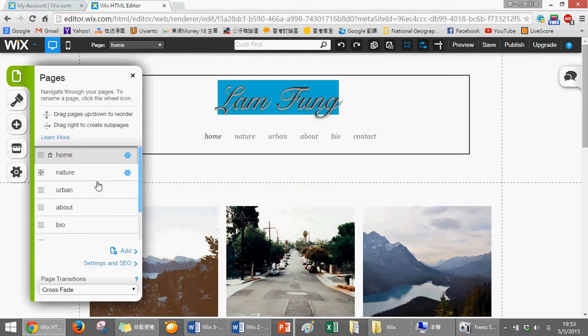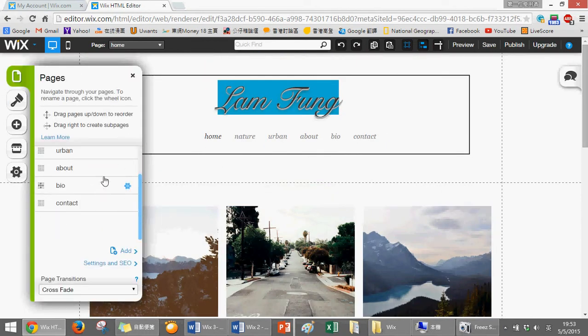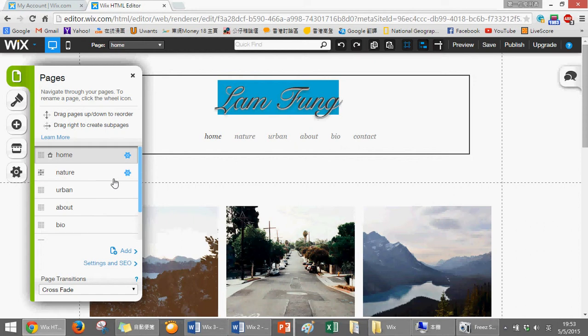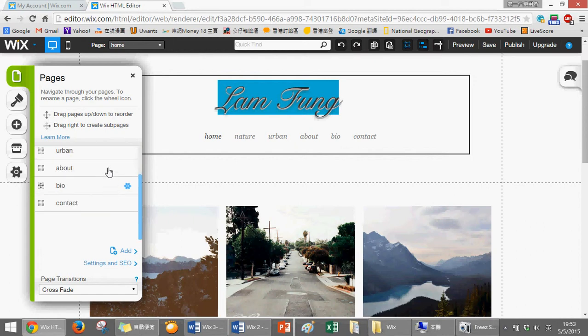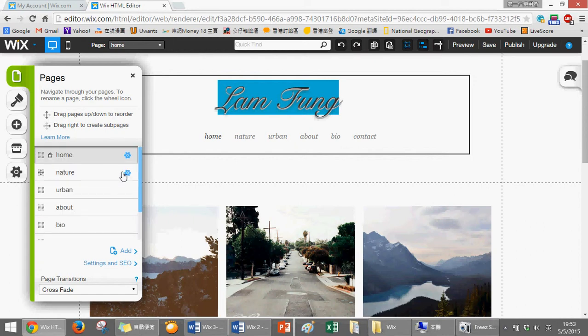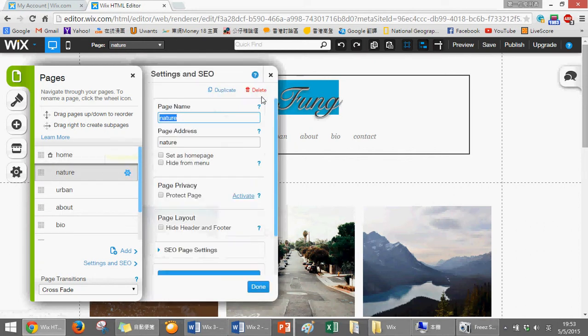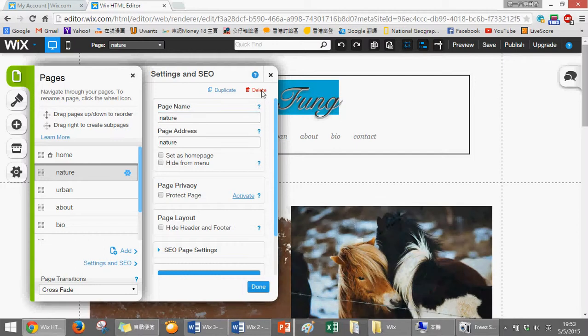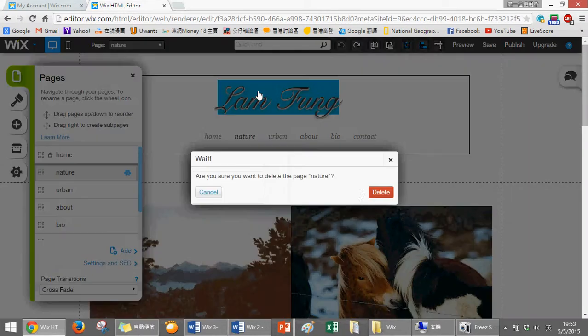There are original pages here, so please delete first. Delete all of them except home.